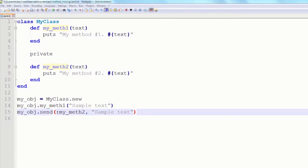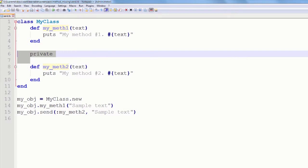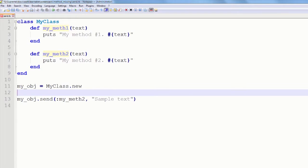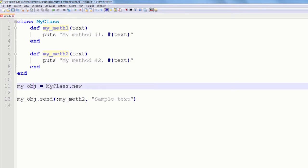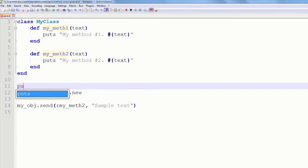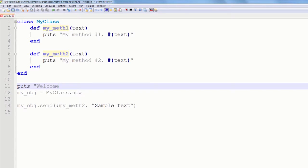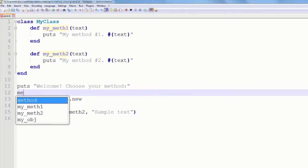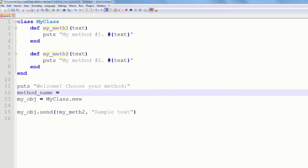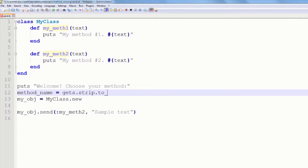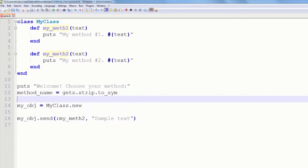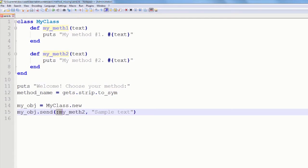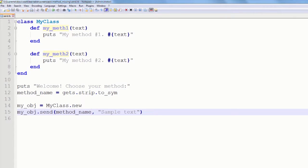What send allows us to do is actually choose which method to run during runtime. This is a nice example of metaprogramming. Let me modify our program a bit, allowing the user to choose which method to call. First of all, remove the lines with private and that line with dot notation. And now we have to display a prompt for our user, and read the data that he has entered, and call the corresponding method. I am writing my prompt, and then I am just going to use the getAs method, strip all the white spaces from the end and from the beginning, and also convert it to symbol.